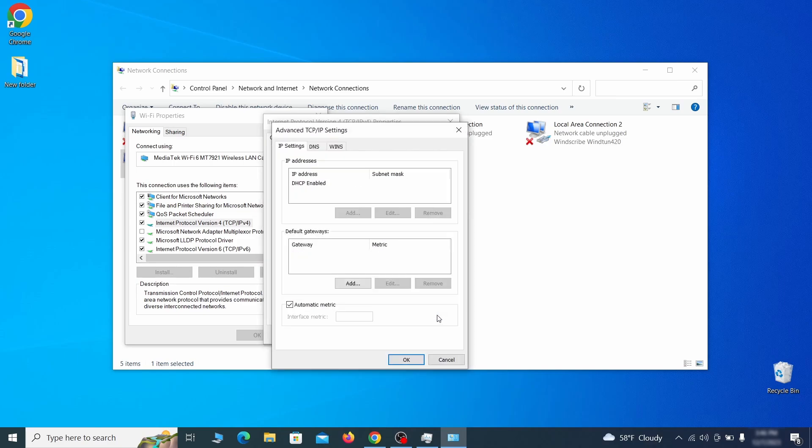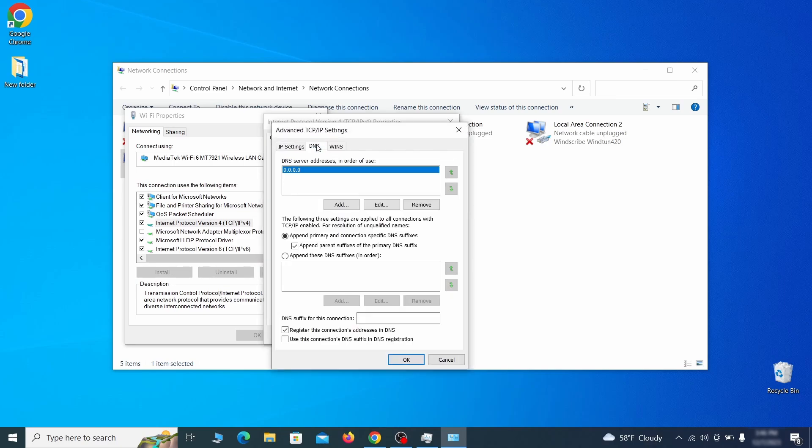In the next window, access the DNS tab and see if there's any DNS server addresses listed there. If you see anything on that list, select it and click remove to delete it. Finally, click ok on everything.